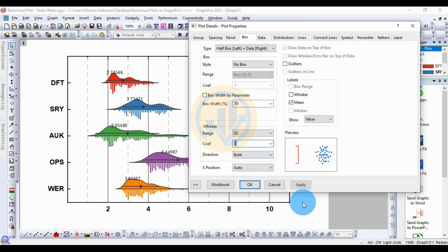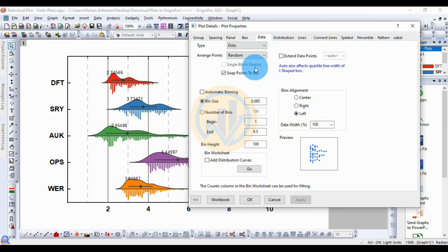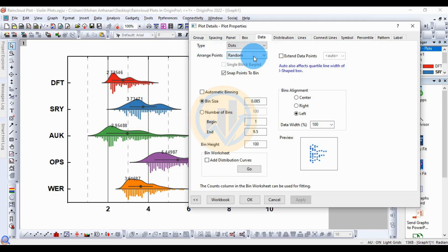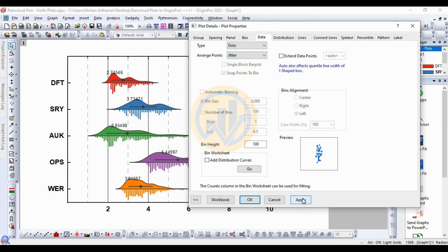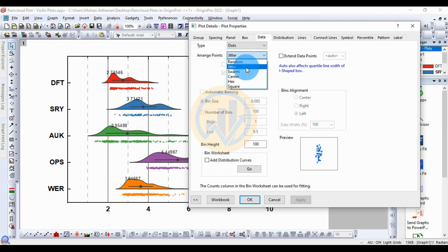Next, for the whisker direction: you can select both sides, or single side — plus or minus. Next, for the Data menu, the data type options include dots and random. You can select average point. Many types for average points are available in Plot Details for the rain cloud plot. Choose random or jitter for the data point display.